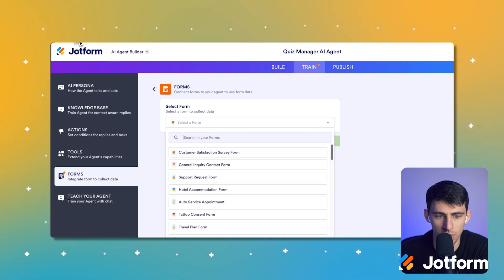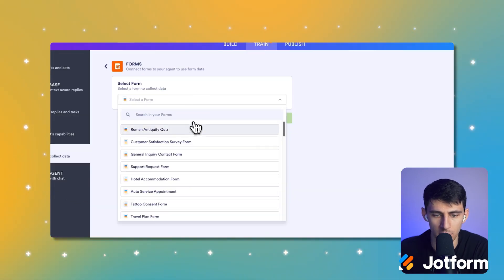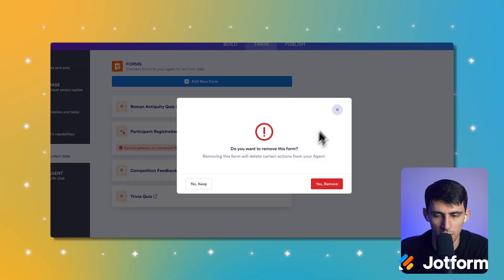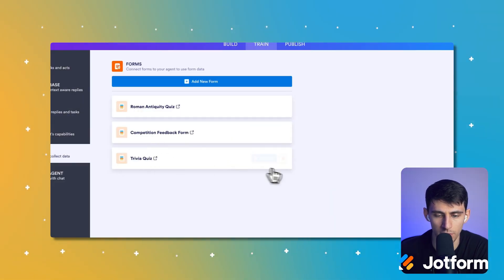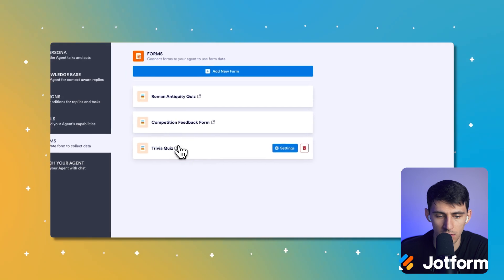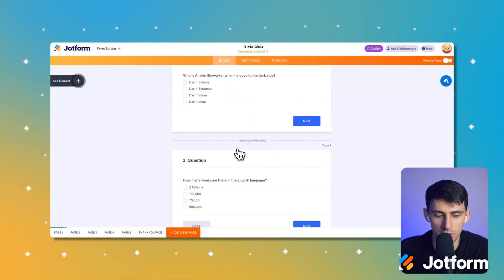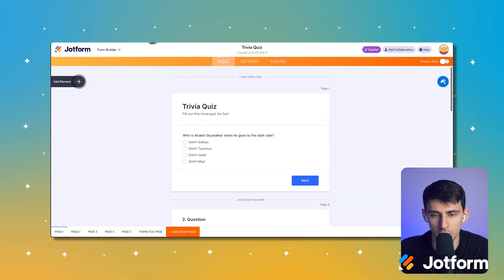Okay, let's refresh this. We can add Roman antiquity quiz. And there's also some other ones that are by default in here, like the competition feedback form trivia quiz, like this trivia quiz right here, just fine. But I like my Roman antiquity quiz.